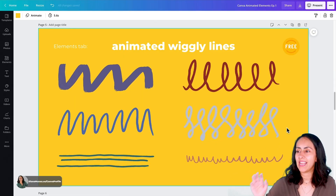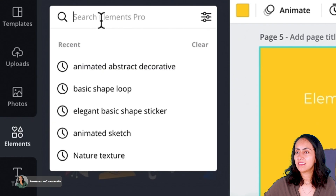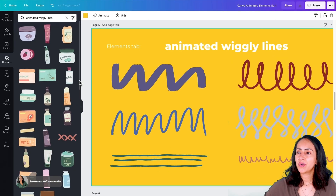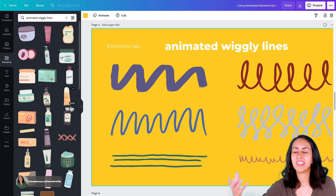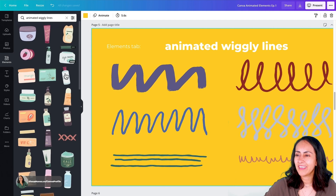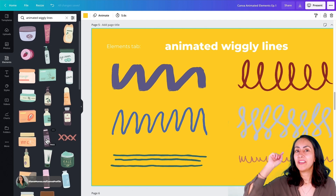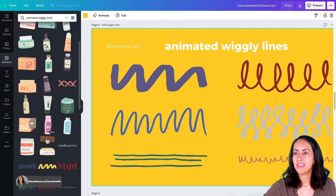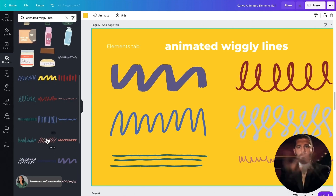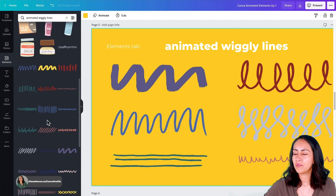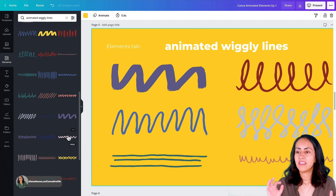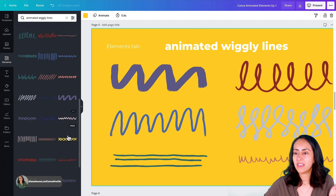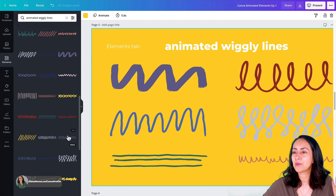Keyword number five is animated wiggly lines. Let's go to elements and type it on the search box. You are going to find a bunch of different elements — first some related to skincare and beauty products — but if you go below, you will find the actual wiggly lines I'm talking about. They also have a bunch of different colors, and as I mentioned before, I prefer these animations that have very subtle movements but still make your designs more interesting.